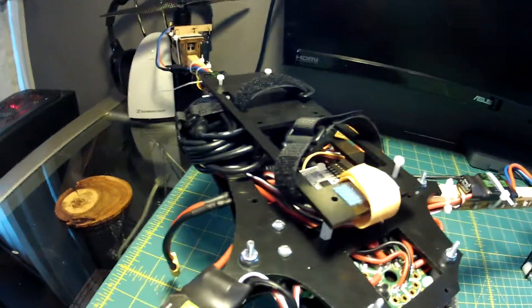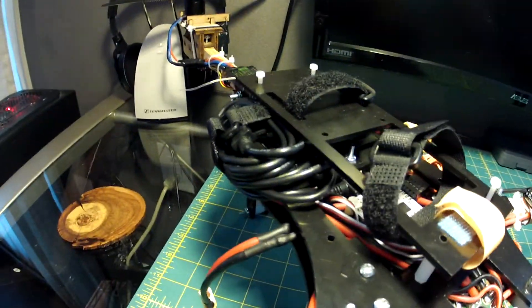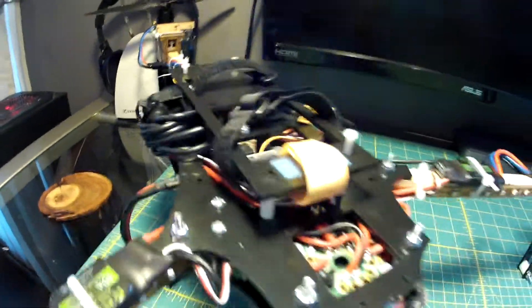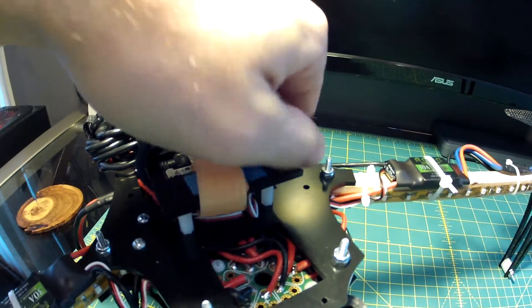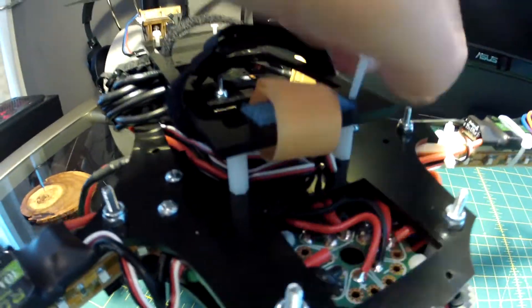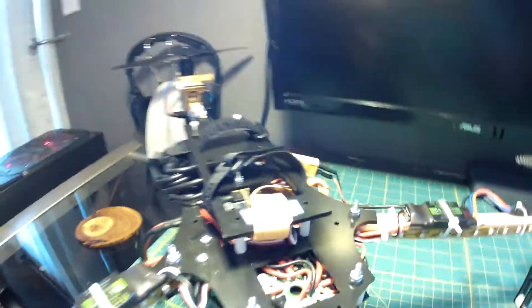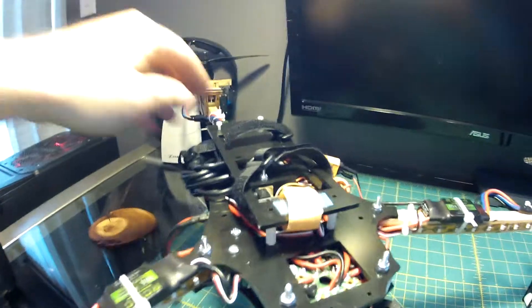Up top I have this battery plate here. I'm just going to take that off real quick. It's just held on by some nylon standoffs and some long nylon screws.